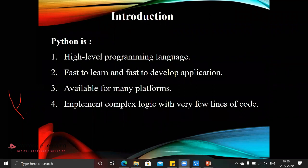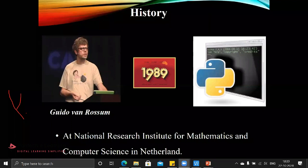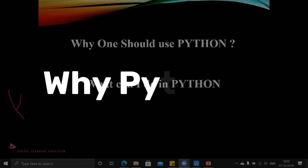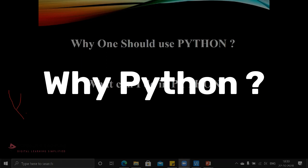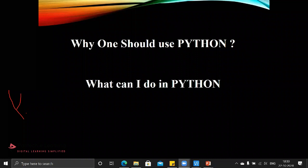Guido van Rossum is the person who has invented this particular Python at National Research Institute for Mathematics and Computer Science in the Netherlands. Why is everyone focusing on Python? Initially, all the programming or embedded systems were working with C or C++ or embedded C. Now it has been converted into embedded Python. Why? The reason is that Python has vast applications compared to C and C++.